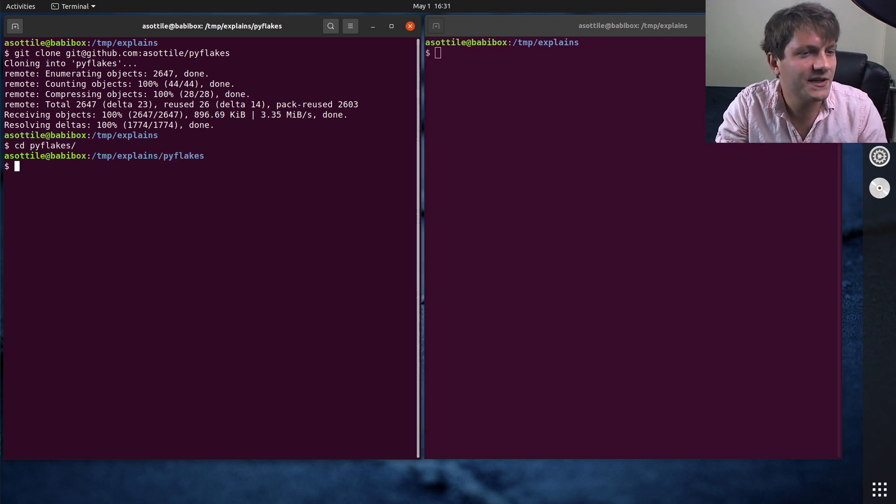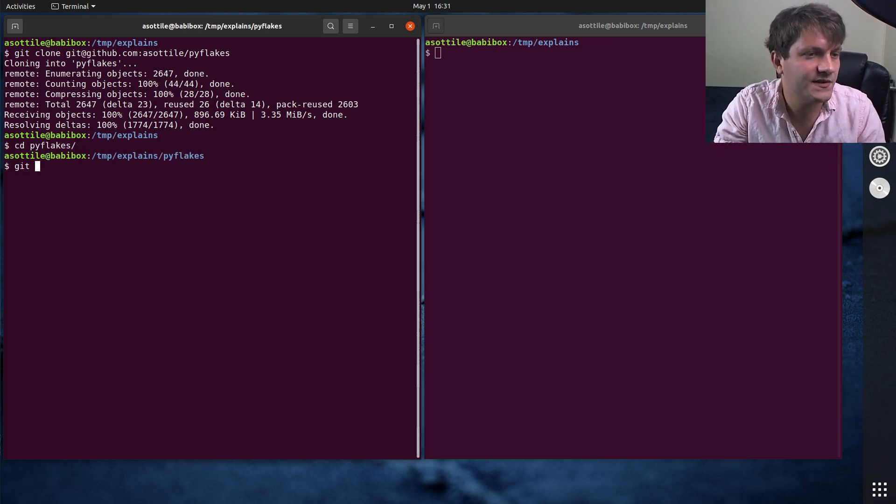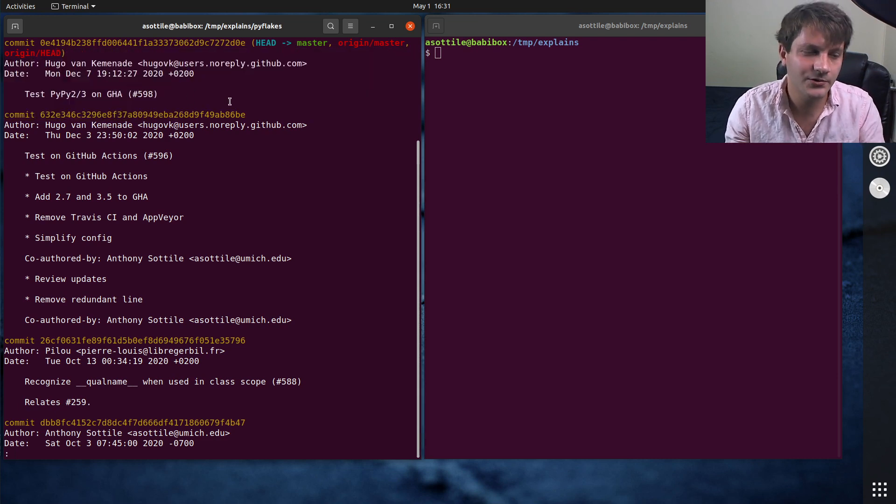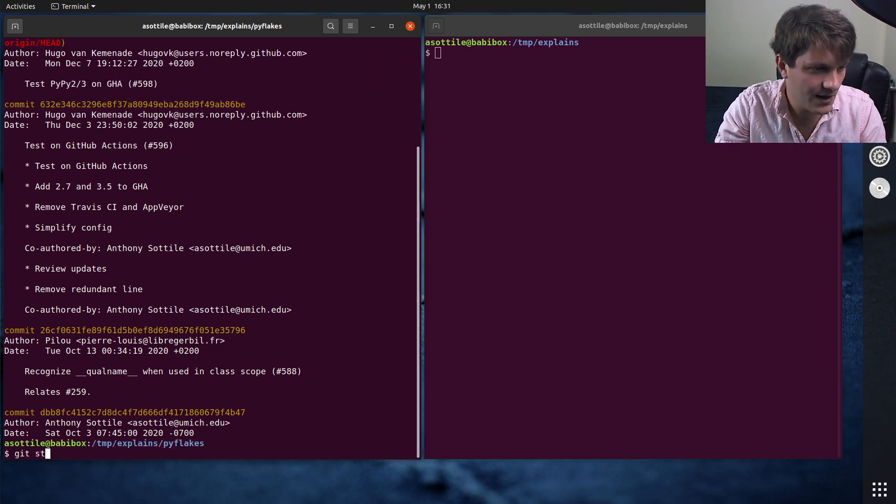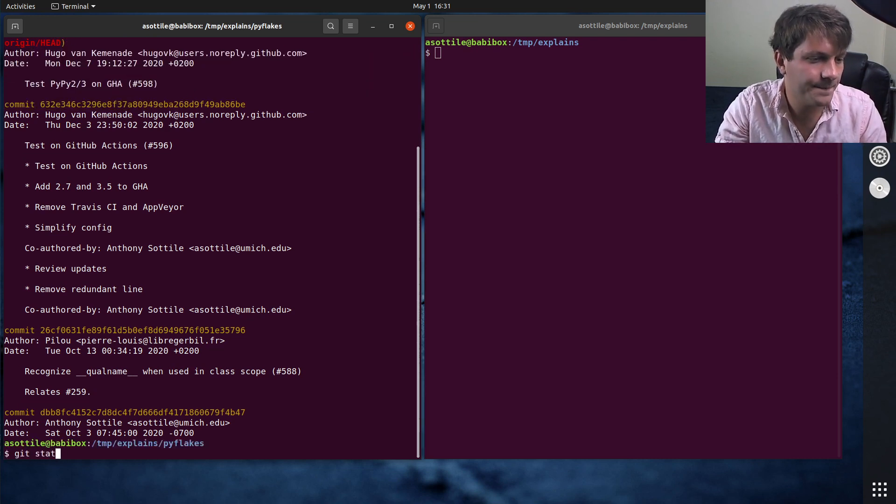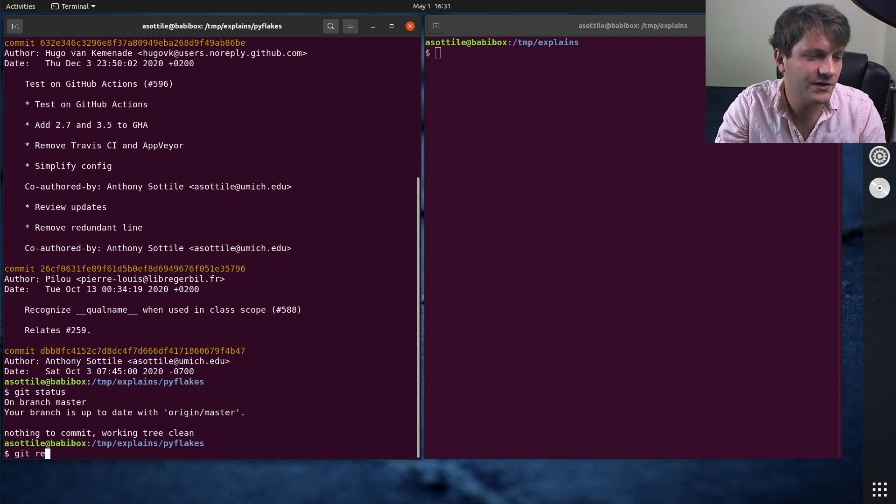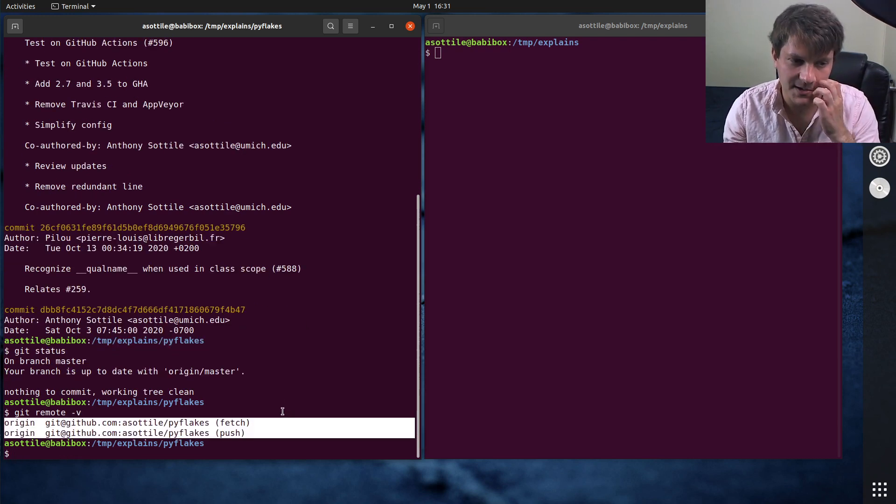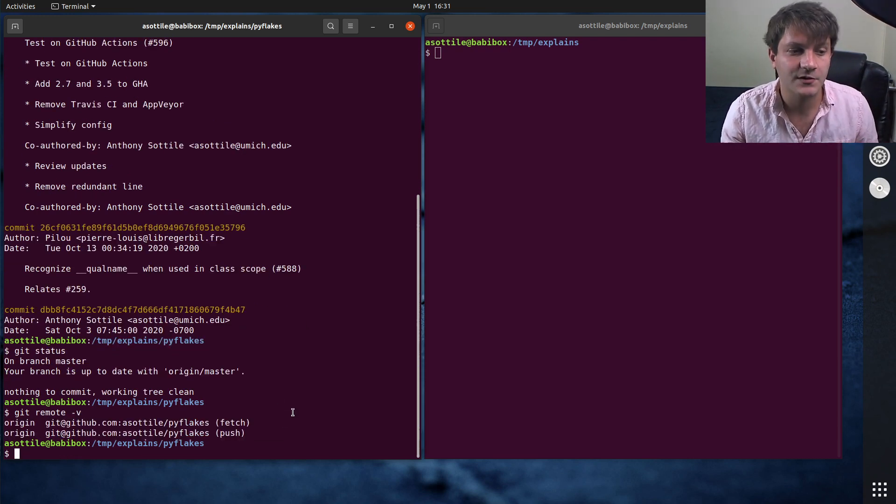So if we cd into PyFlakes, you'll see that if I do git log, it is again still this December 7th really old commit. And if I do git remote dash v, you'll see that I have a single remote set up against my fork of this repository.